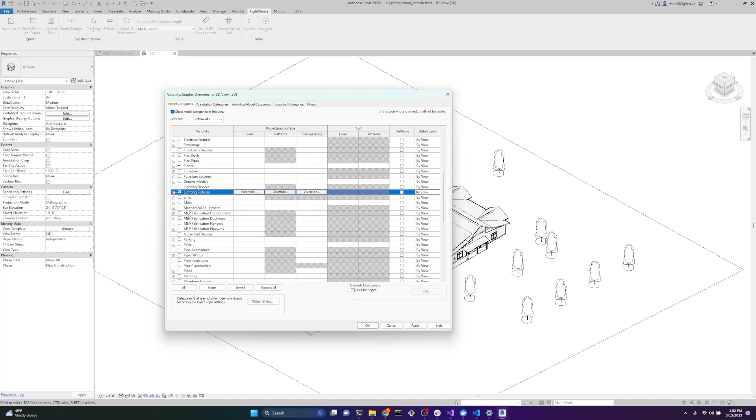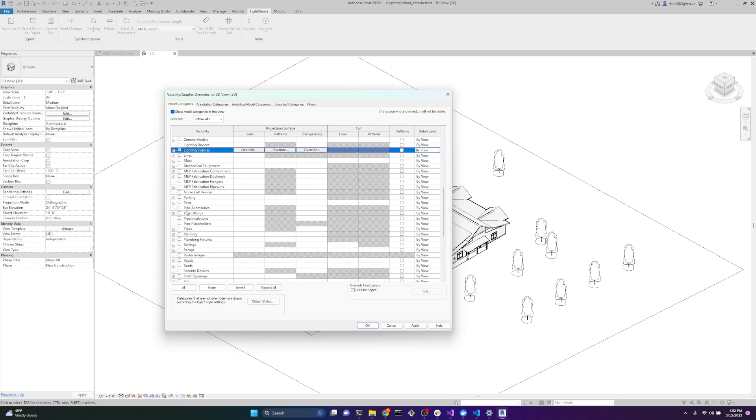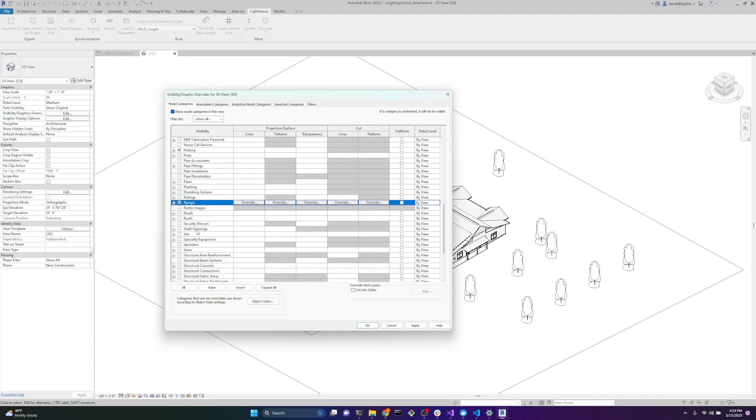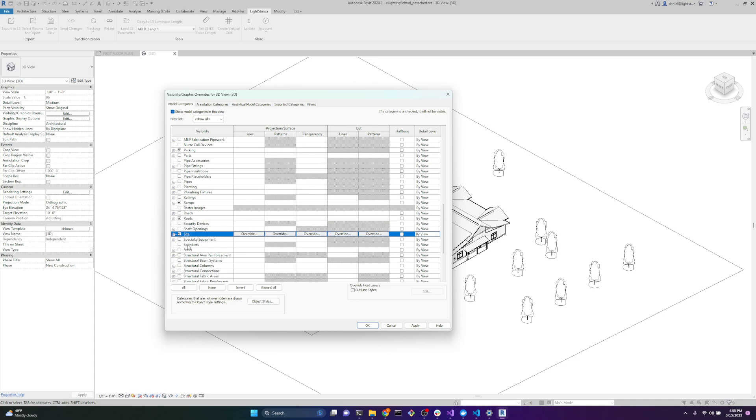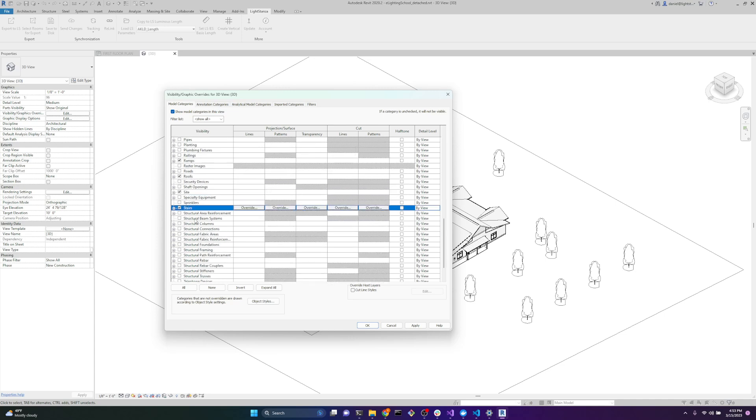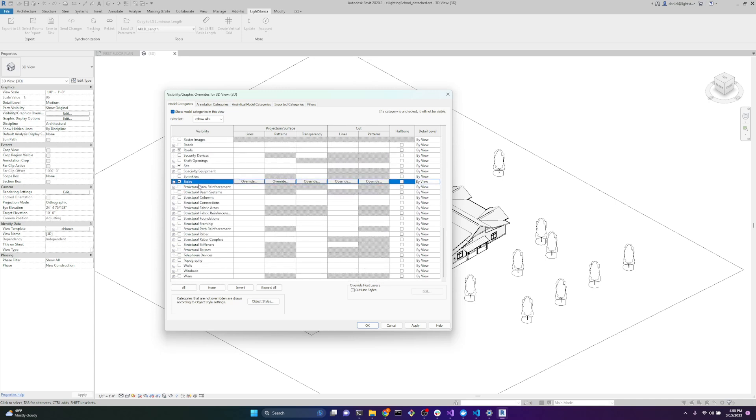Lighting fixtures. We can do parking. We won't do planting. We don't want trees in our model. That geometry is quite complex. Ramps. A note on railing: Stairs are good, but railings are very complex and have a lot of weird things, so I was advised to keep railings unchecked. Roofs. Site. Stairs. If you do have a lot of structural stuff in your model, you can find out which categories you need. For now, we'll keep them unchecked. Walls and windows.